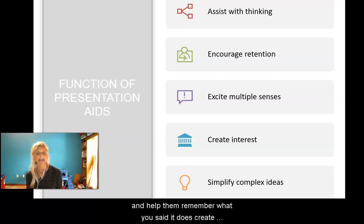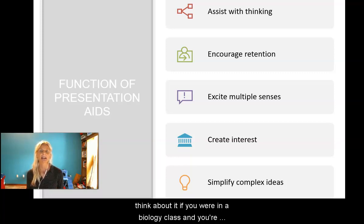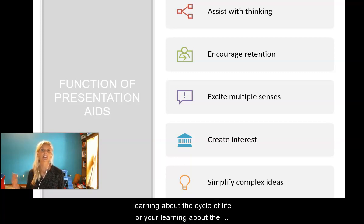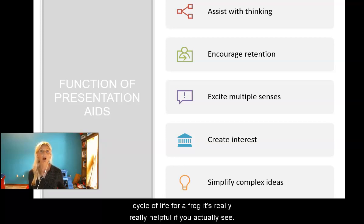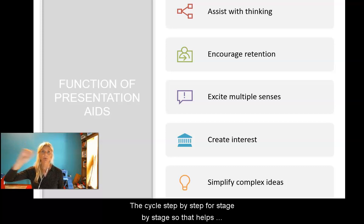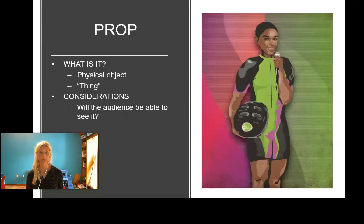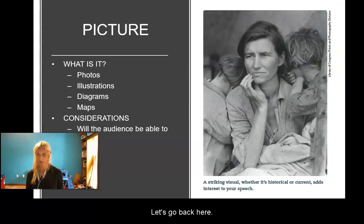Presentation aids create interest and can really simplify complex ideas. For example, if you were in an intro biology class learning about the cycle of life of a frog, it's really helpful if you actually see the cycle step by step, stage by stage, so that helps you to process and simplify complex information.